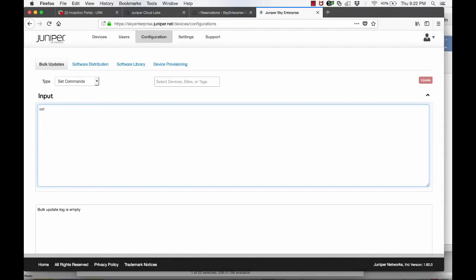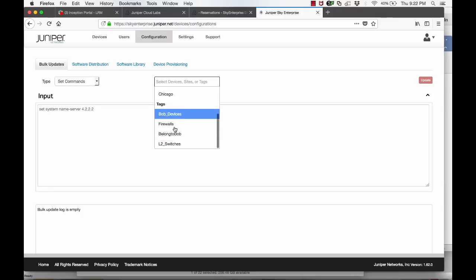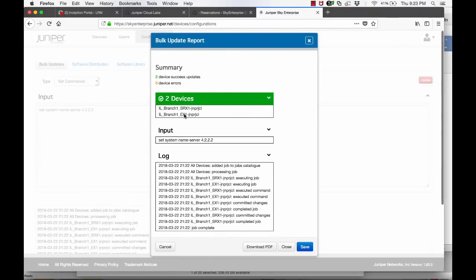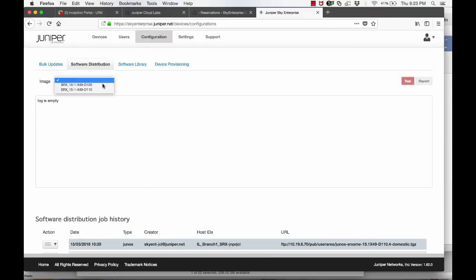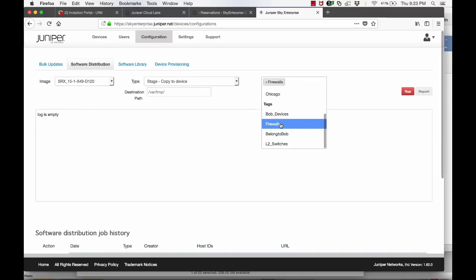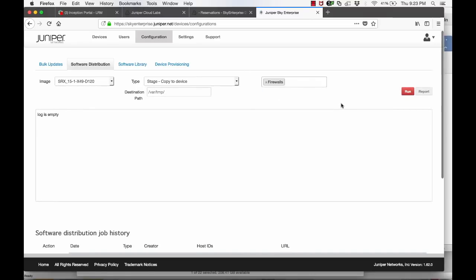These tags can now be used to easily search for a group of devices. You can also use these tags to make bulk config changes across devices. In this example, we are configuring a new name server across all of Bob's devices. You can configure this in the bulk config changes section and select the belong to Bob tag as device assignment. This will push the configuration to all devices that have the belong to Bob tag. Similarly, you can use device tags to push software upgrades to multiple devices — for example, here you can push a software upgrade to all devices with the firewalls tag.